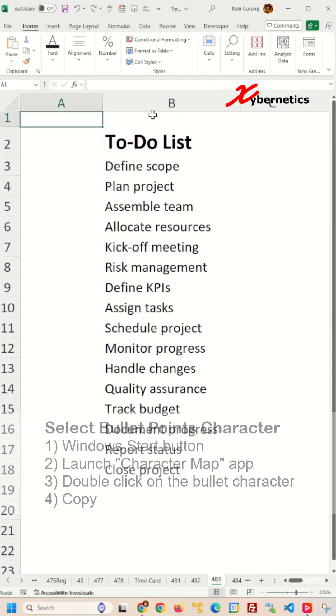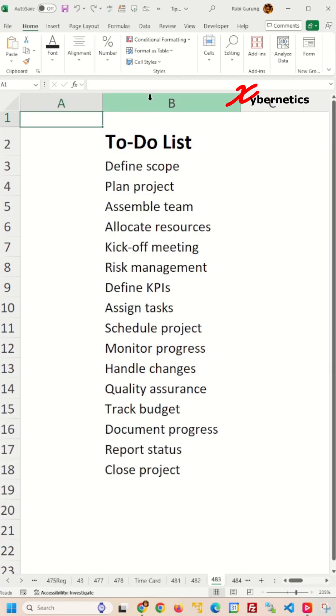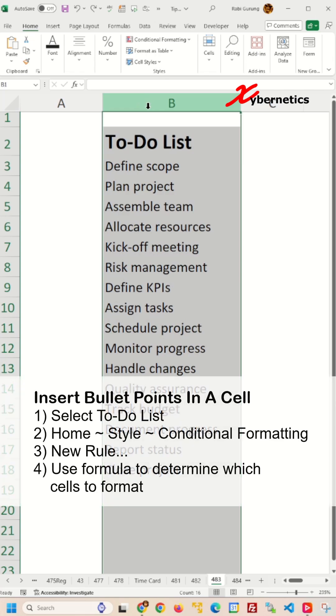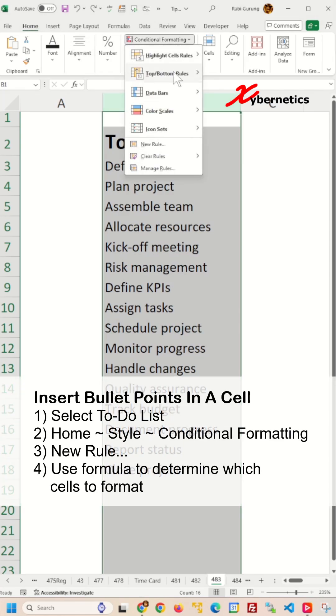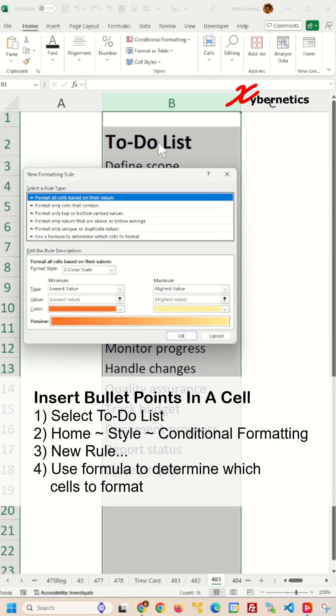Now to insert the bullet point to a cell, first you're going to select the To-Do list. I'm going to select the entire column B and go Home, Style, Conditional Formatting, New Rule.